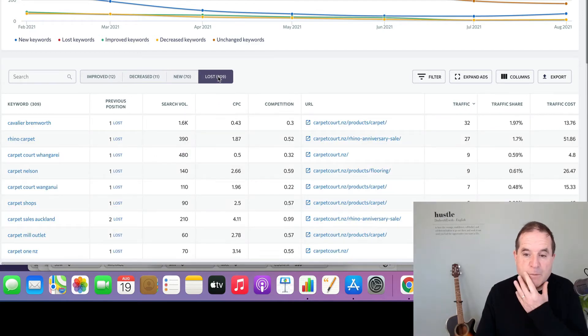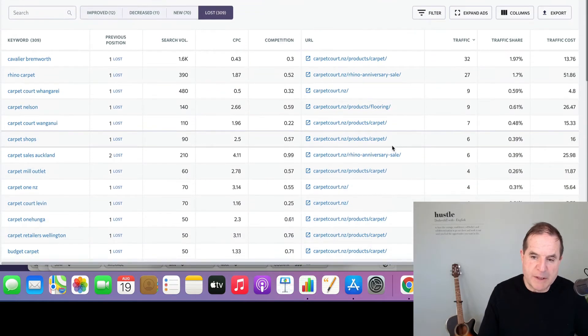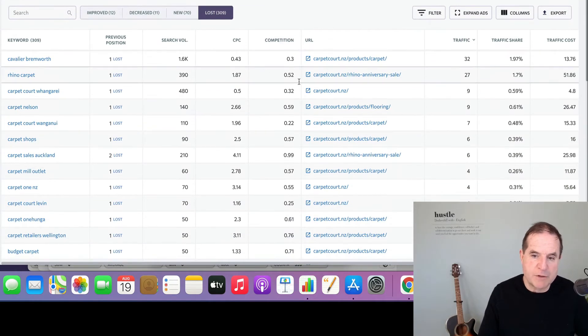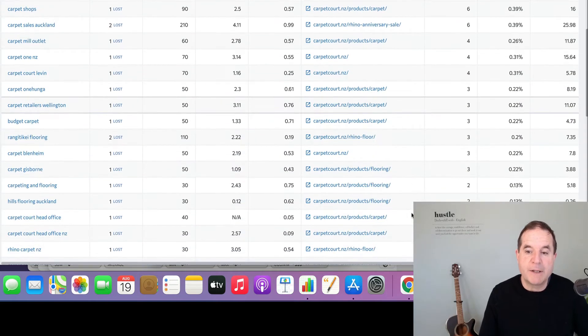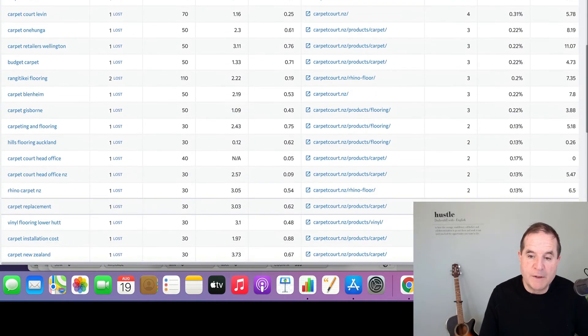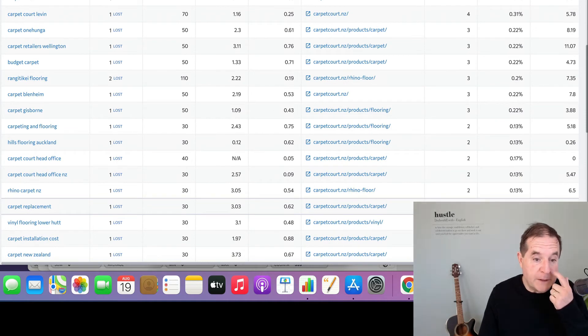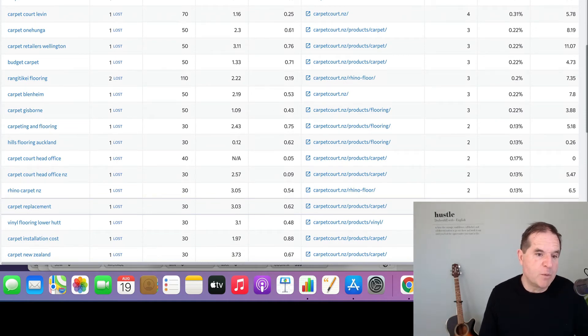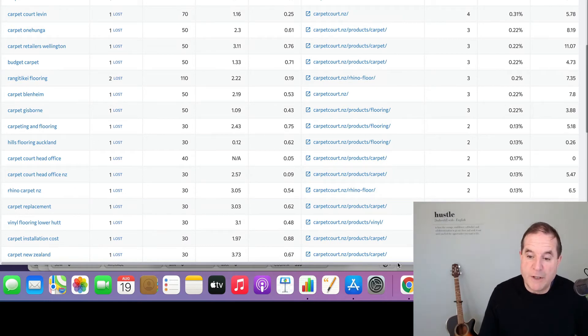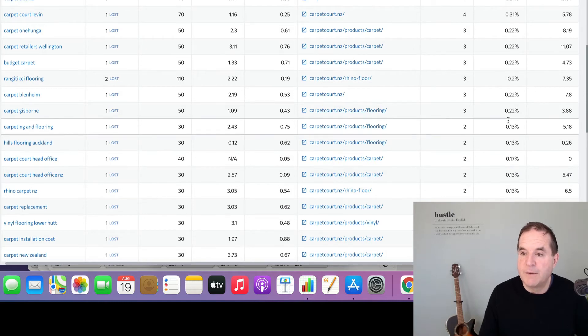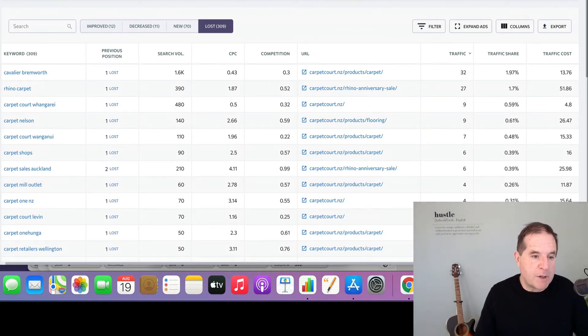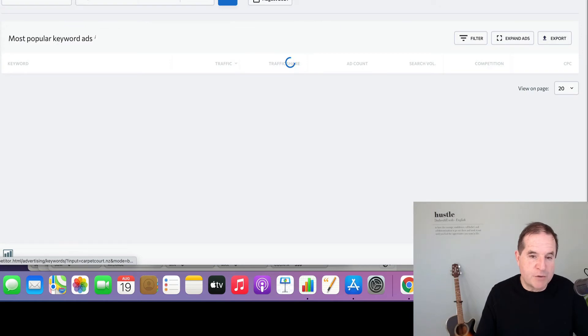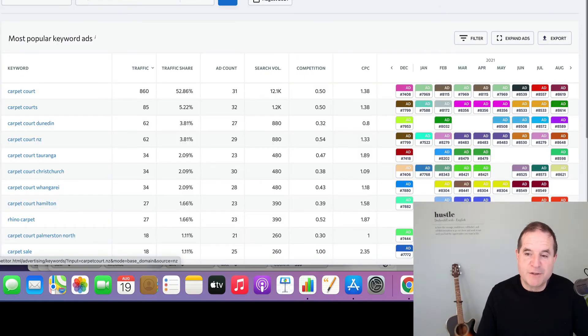So very interesting and we can see a lot of this stuff, these ones that they've lost position for are going through to actual pages like an anniversary sale. So that makes sense why they're not bidding on that anymore. But some of these here look like very good keywords, so there's some reason that they're no longer ranking for that particular keyword. We don't know what that is because it's obviously to do with their marketing people and what they're actually bidding on.